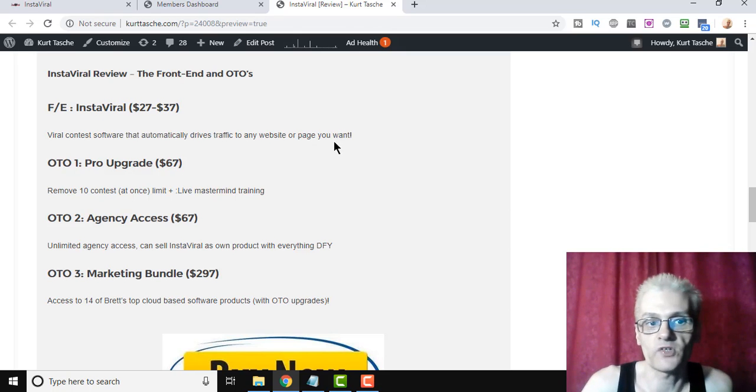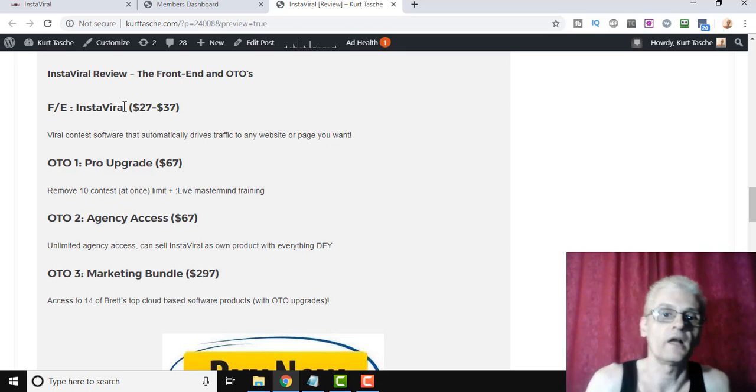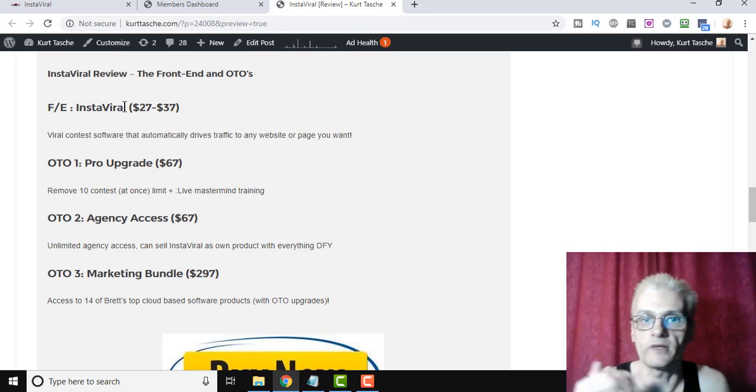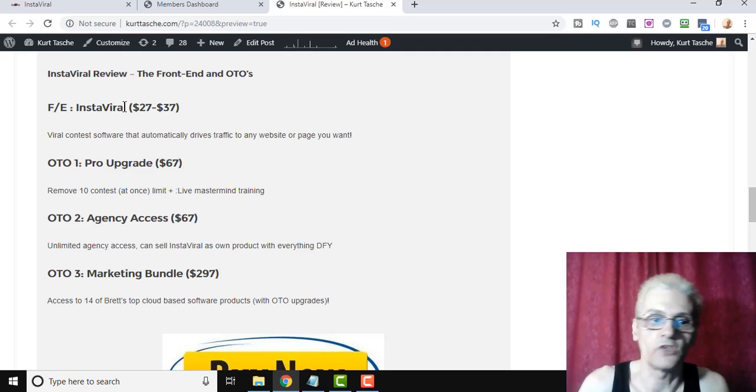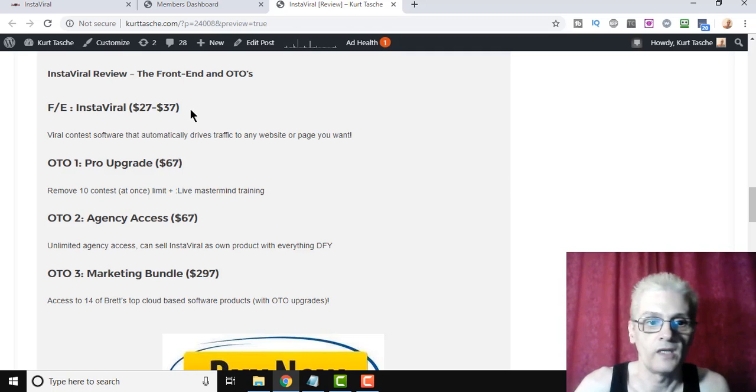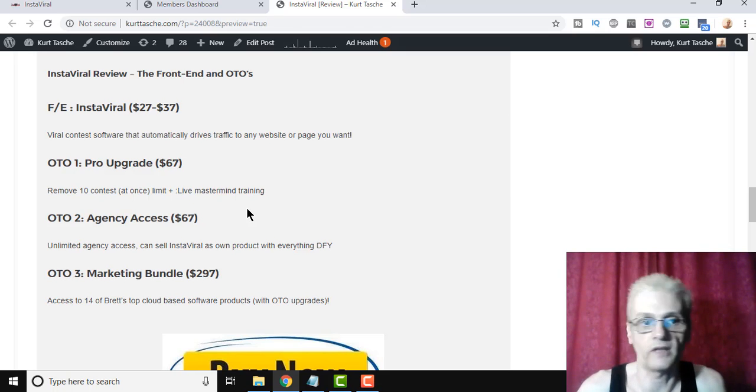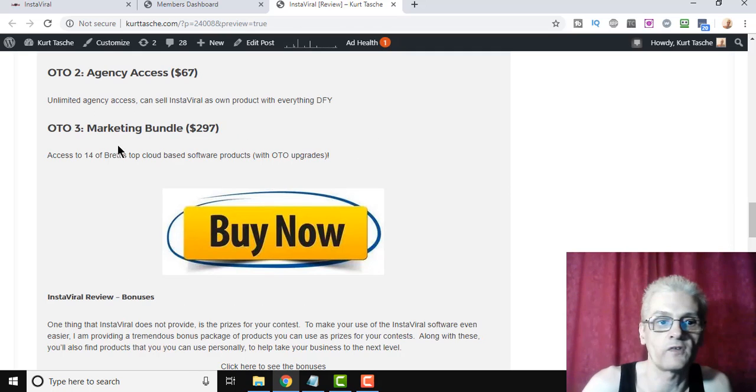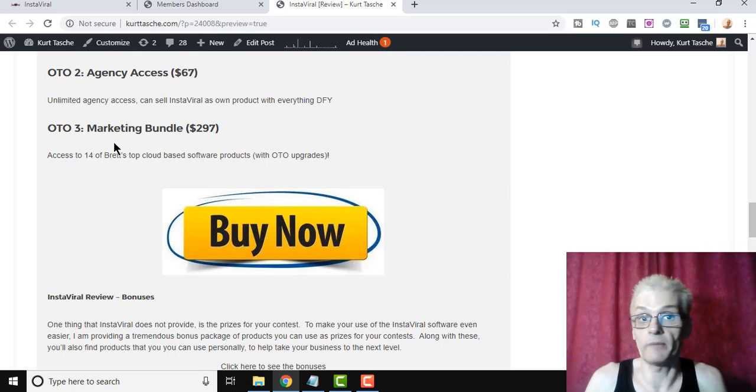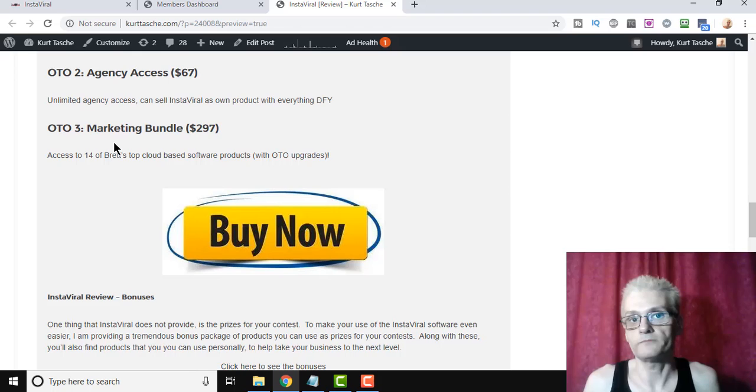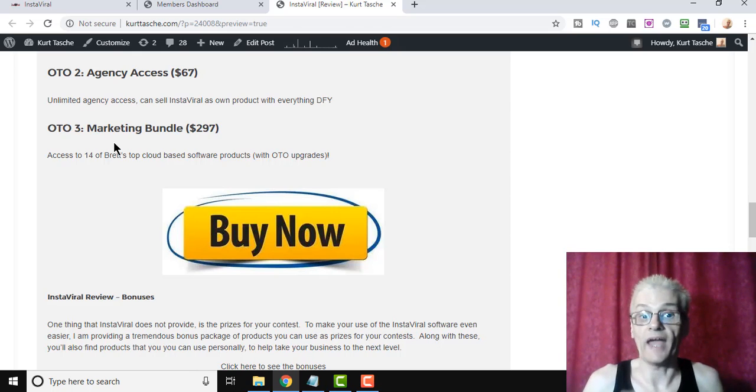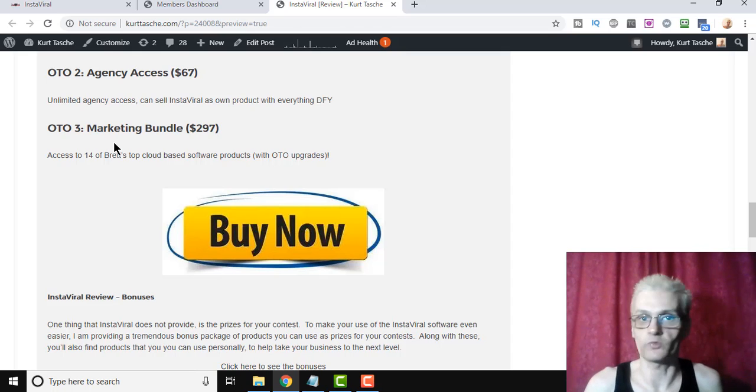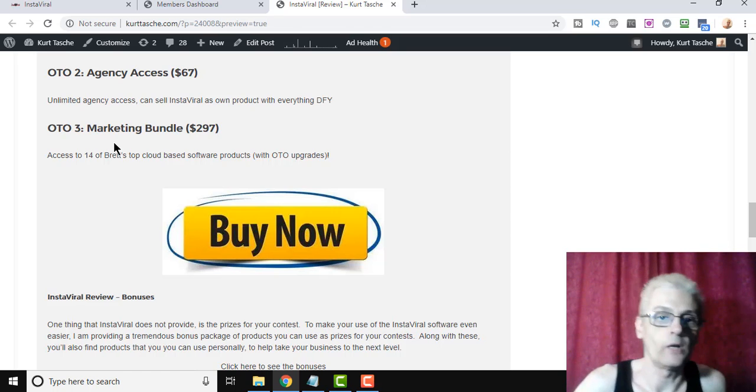Now, OTO upgrade is the pro version, which means you have no limits in your contest. Front-end software allows you to run 10 contests at once. The OTO upgrade for the pro version allows you to run unlimited. Agency access, as I said before, is the ability to sell InstaViral as your own product. And also, they're offering a $297 marketing bundle, which allows you to get 14 of Brett's cloud-based softwares with OTO upgrades. So if you know any software that Brett and Mike have put out before, you're going to get access to 14 of these softwares, and each one of those sells between $37 and $97 or more. So it's a great deal here.